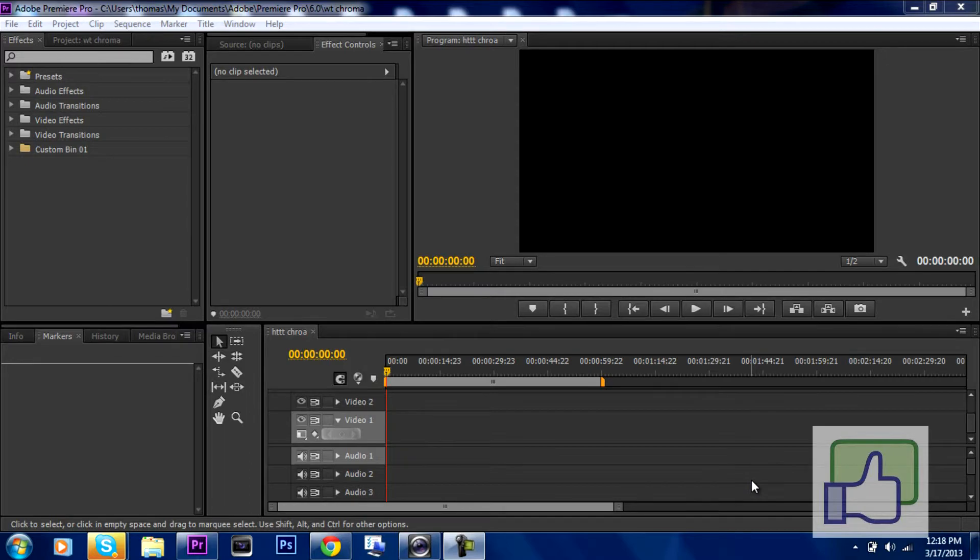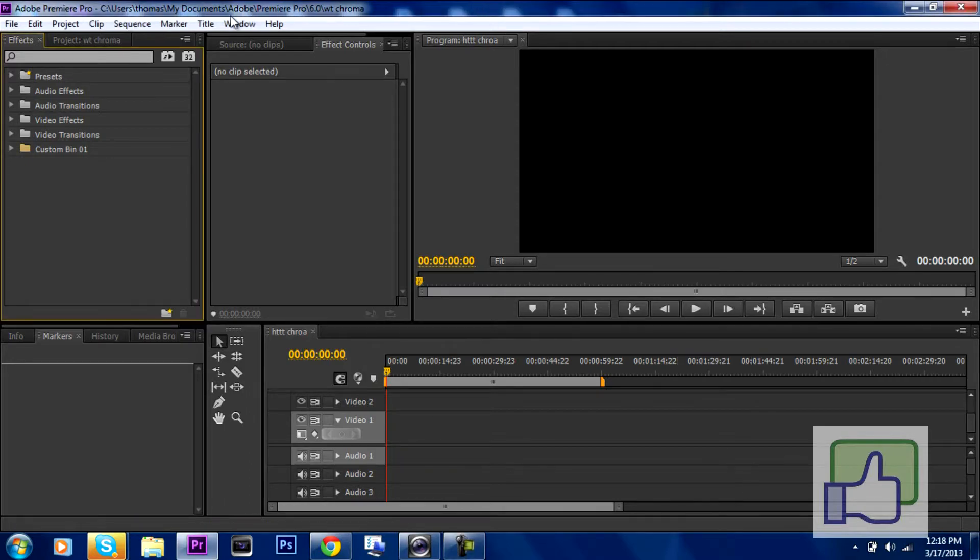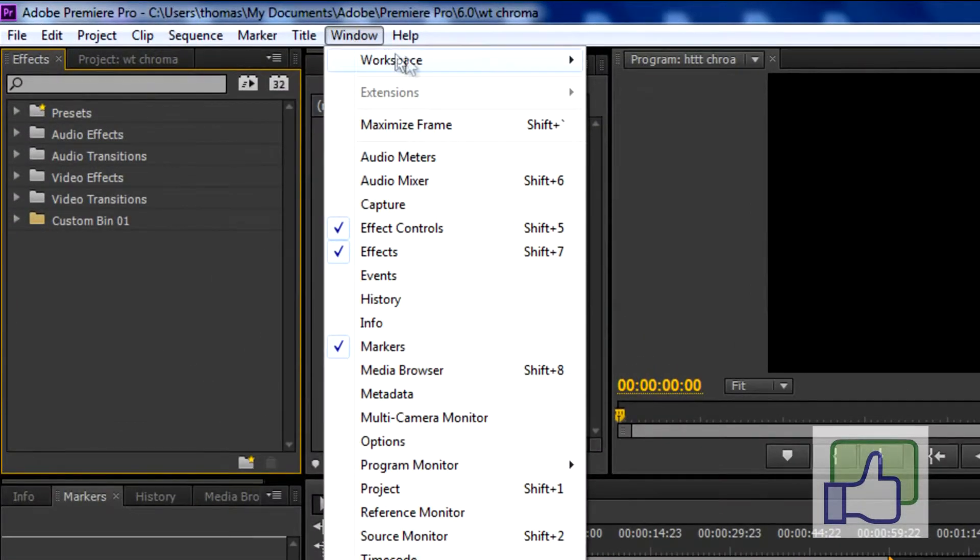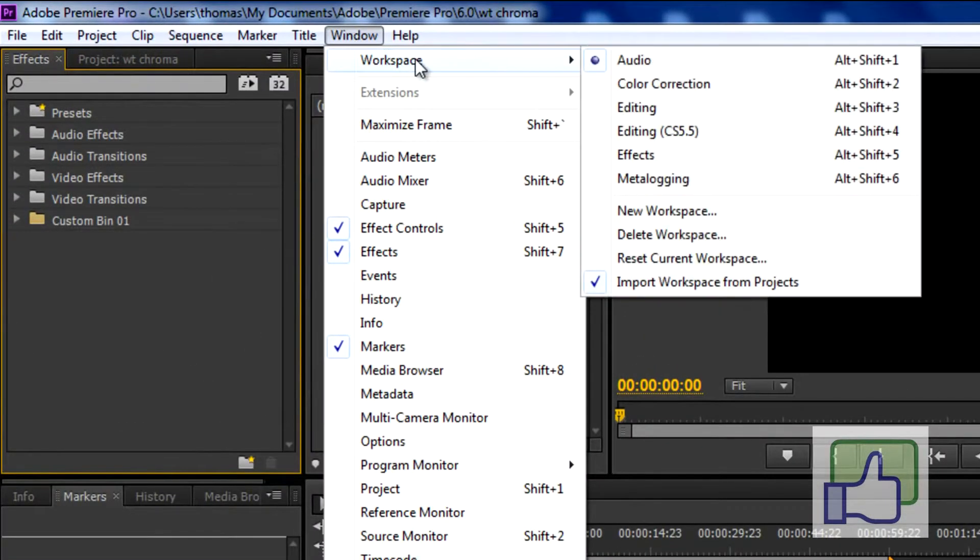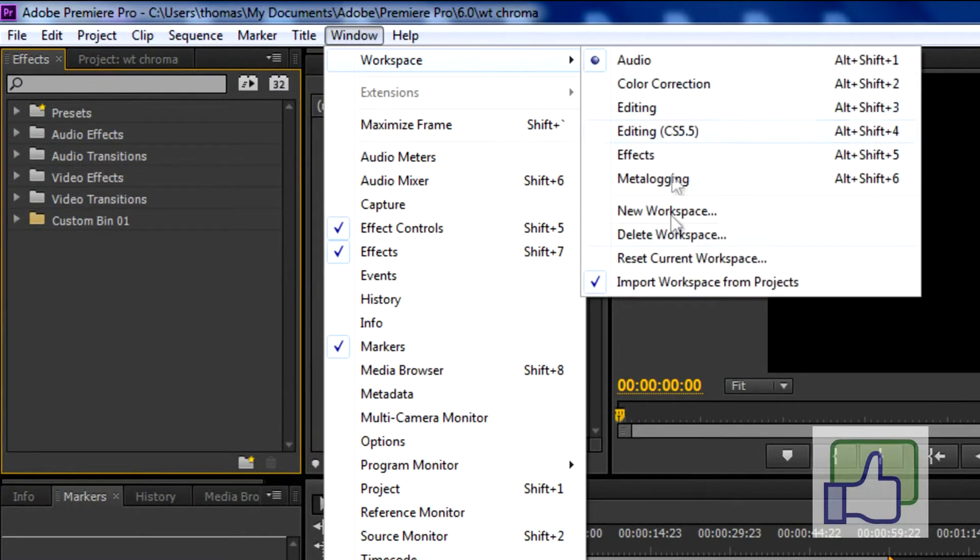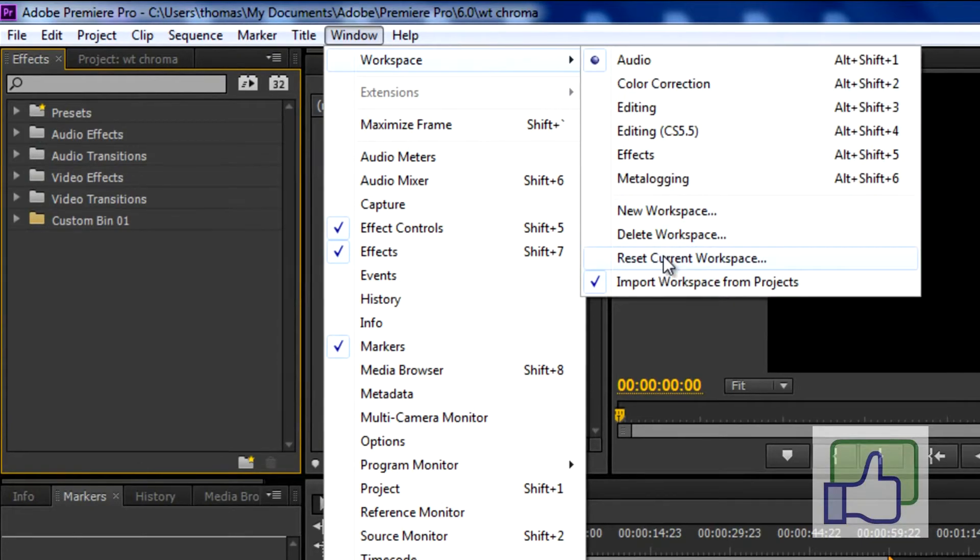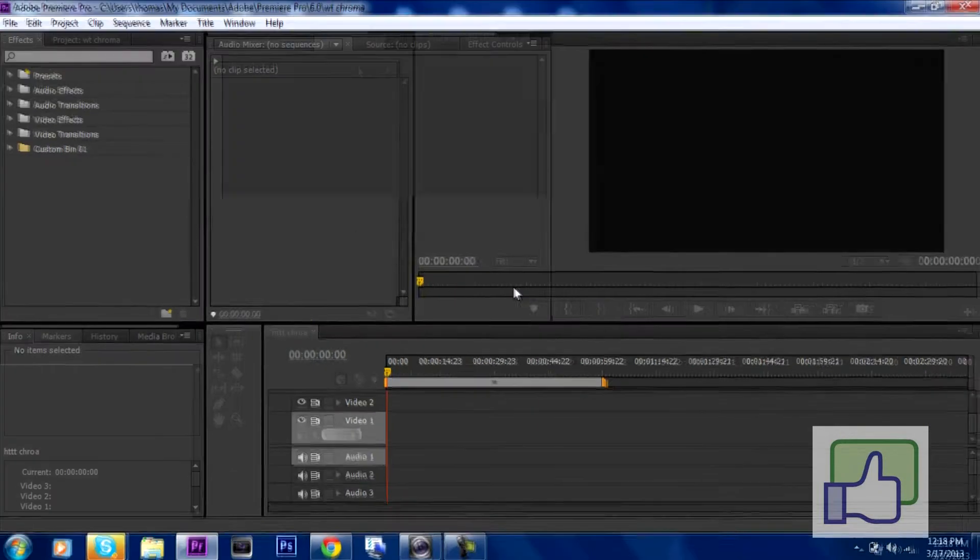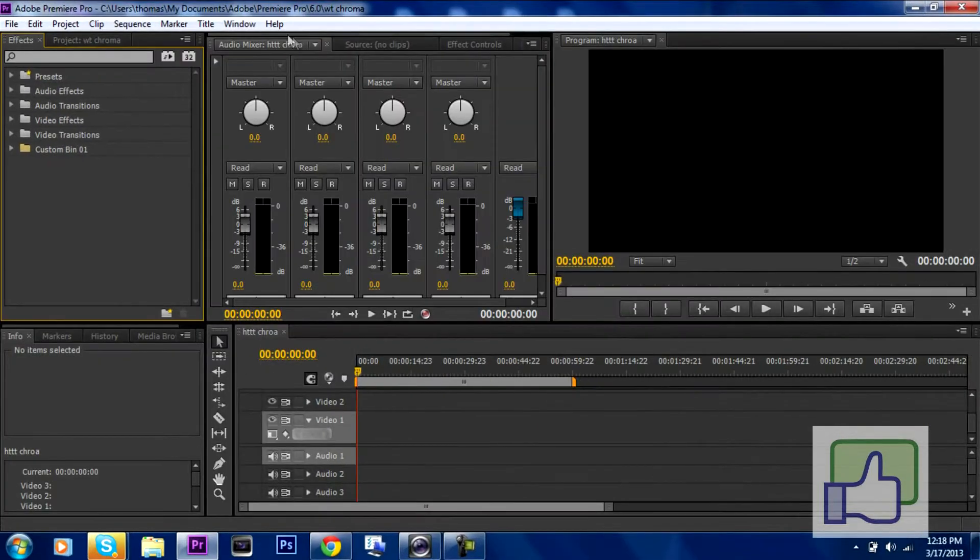So this is what it should look like. If yours doesn't look like this, it's actually really easy to reset it and go back to the factory defaults and all you have to do is just reset current workspace. So if you have any problems, it just resets everything.